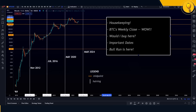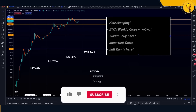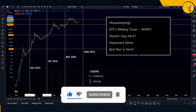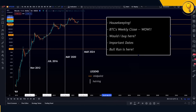Then we'll move on to the meat of the analysis. Bitcoin had a spectacular weekly close — over the past week we did a good 40%. We'll be looking at the close with respect to very important regions of support and resistance.